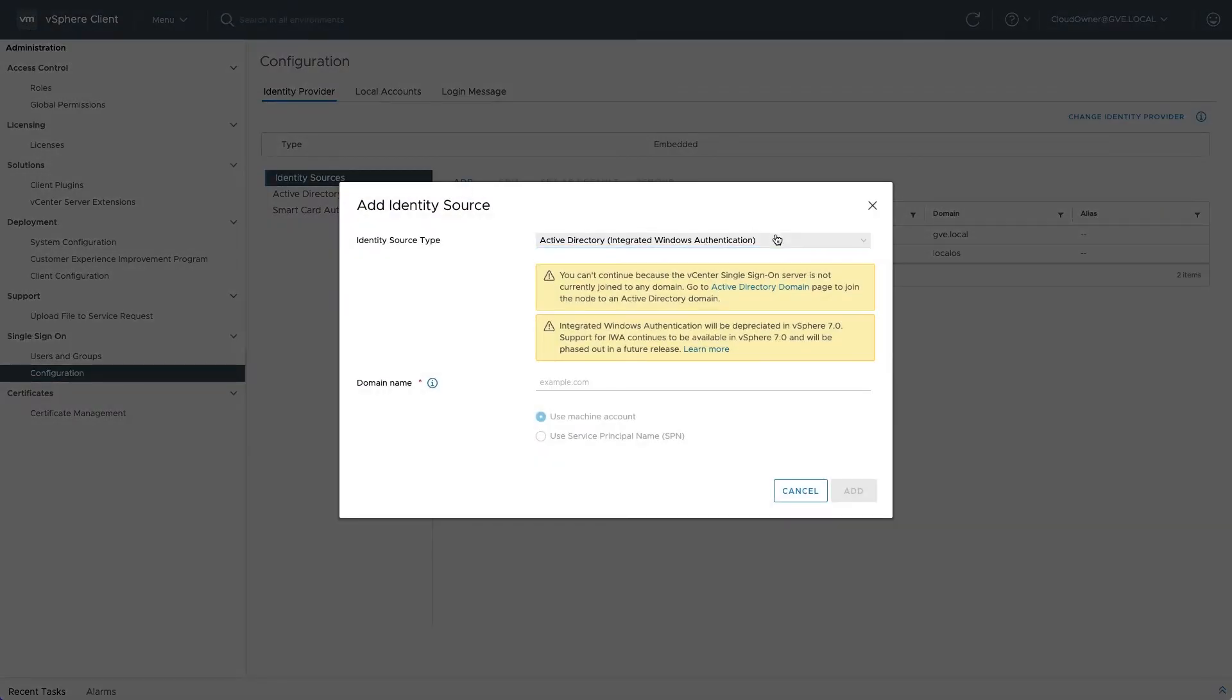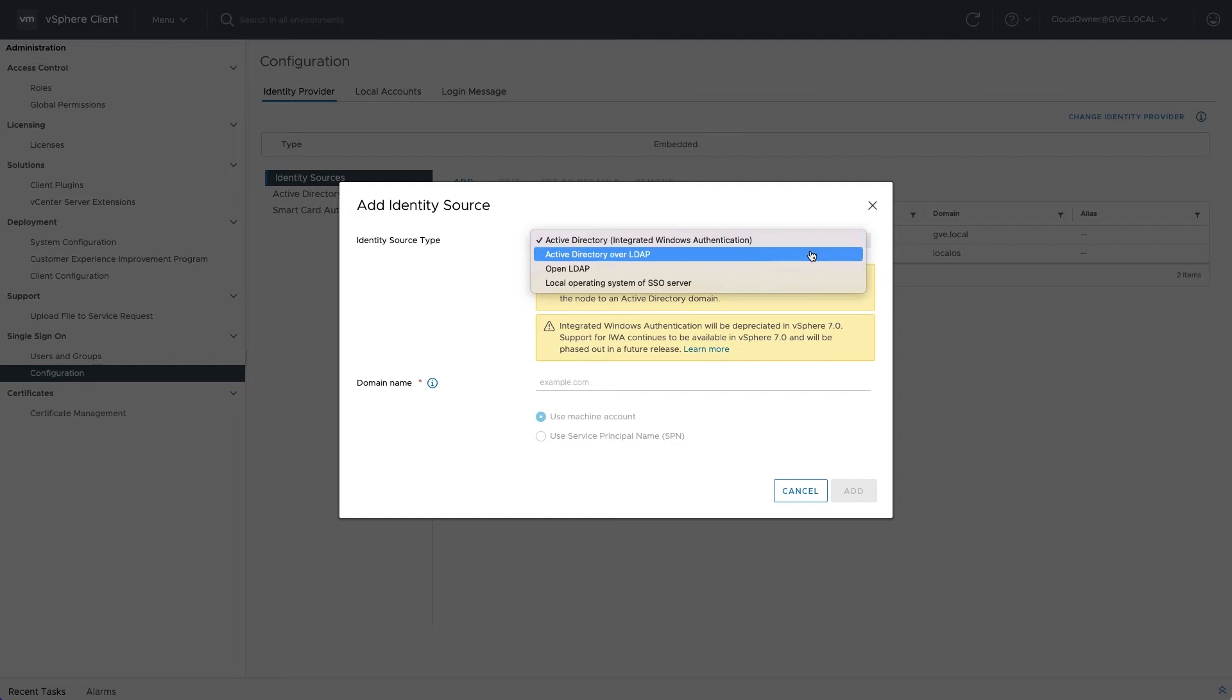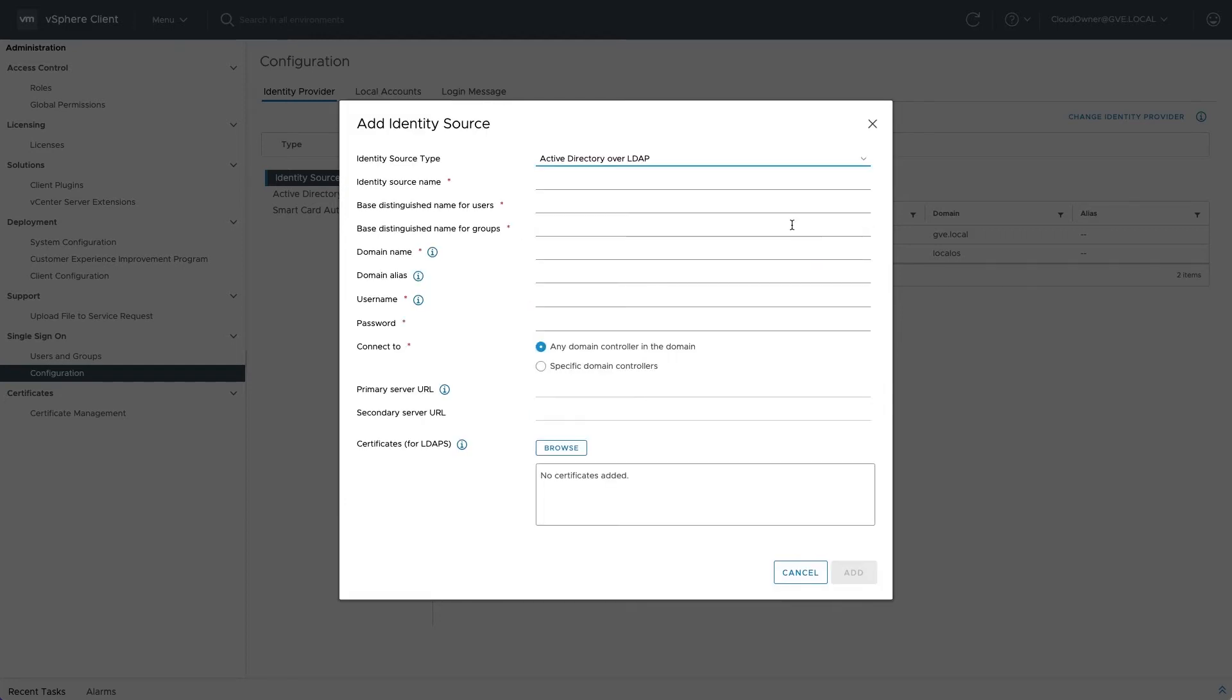The type must be Active Directory over LDAP. The integrated Windows authentication type is not supported. Complete the required fields according to your AD configuration.